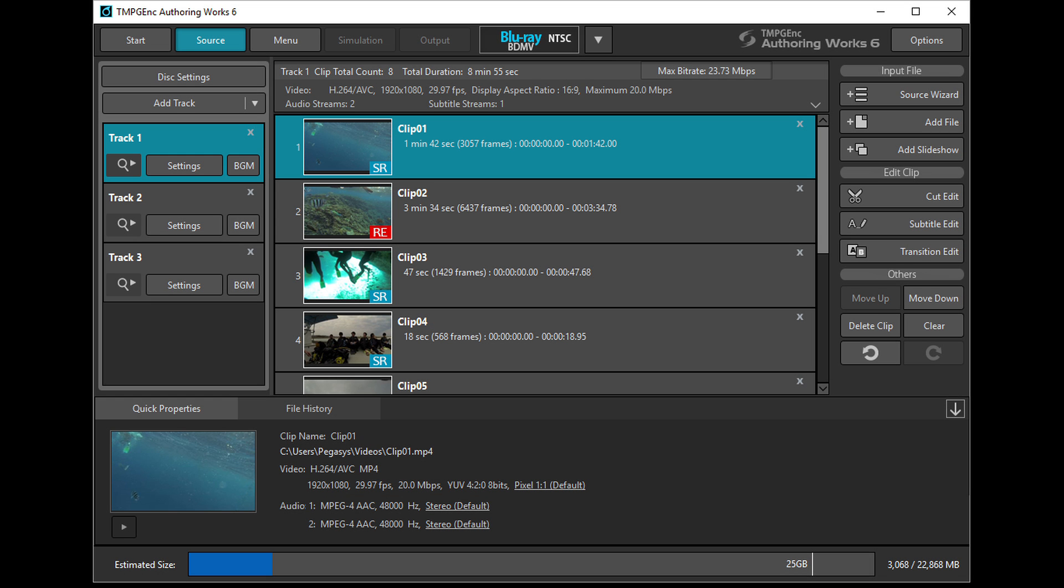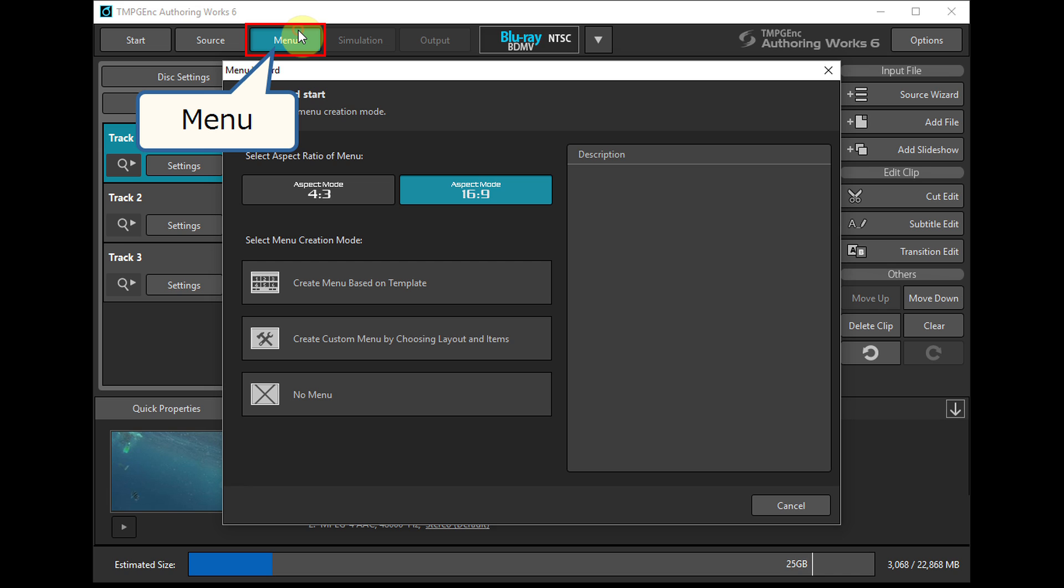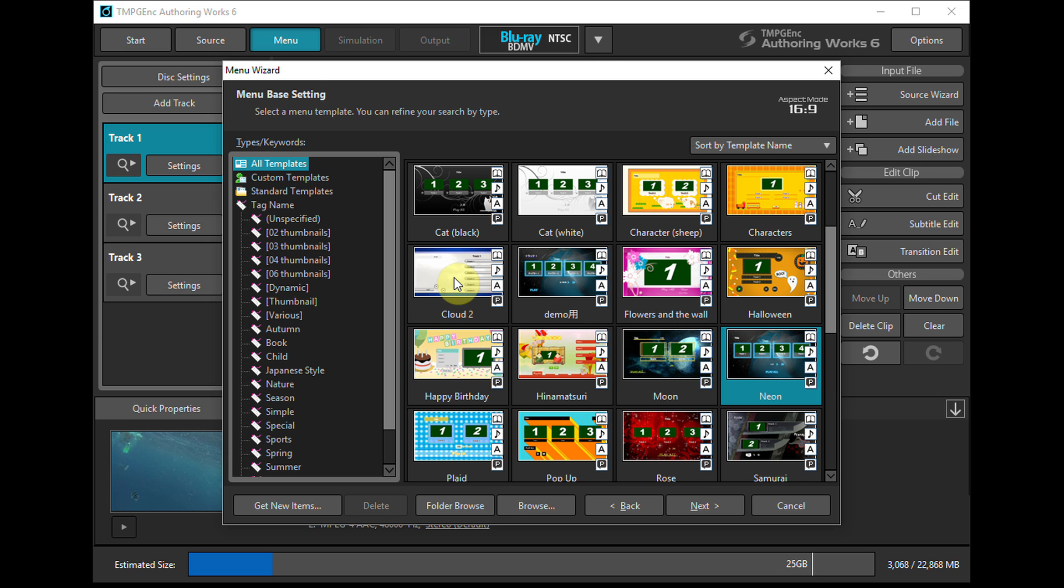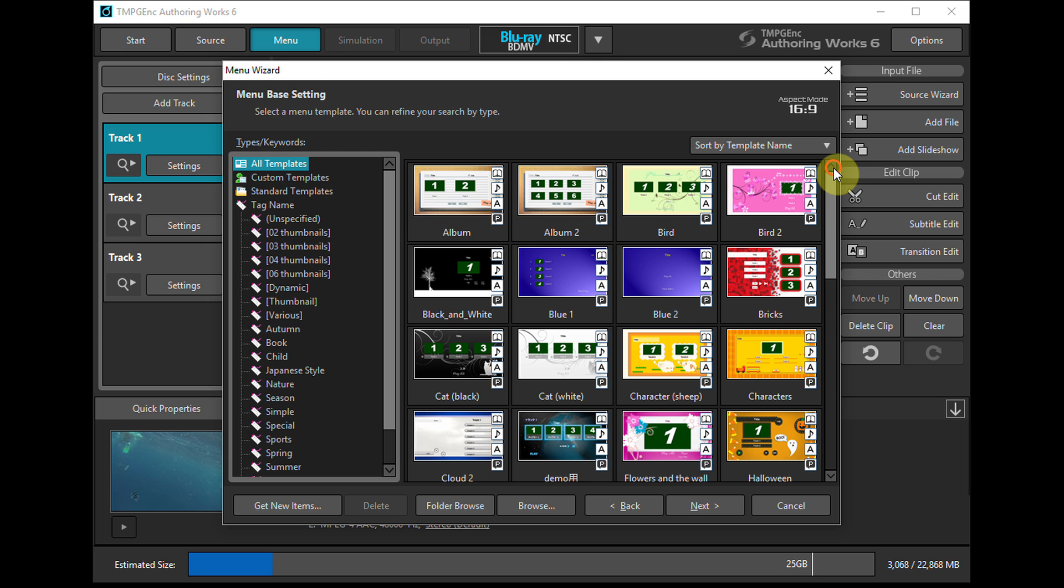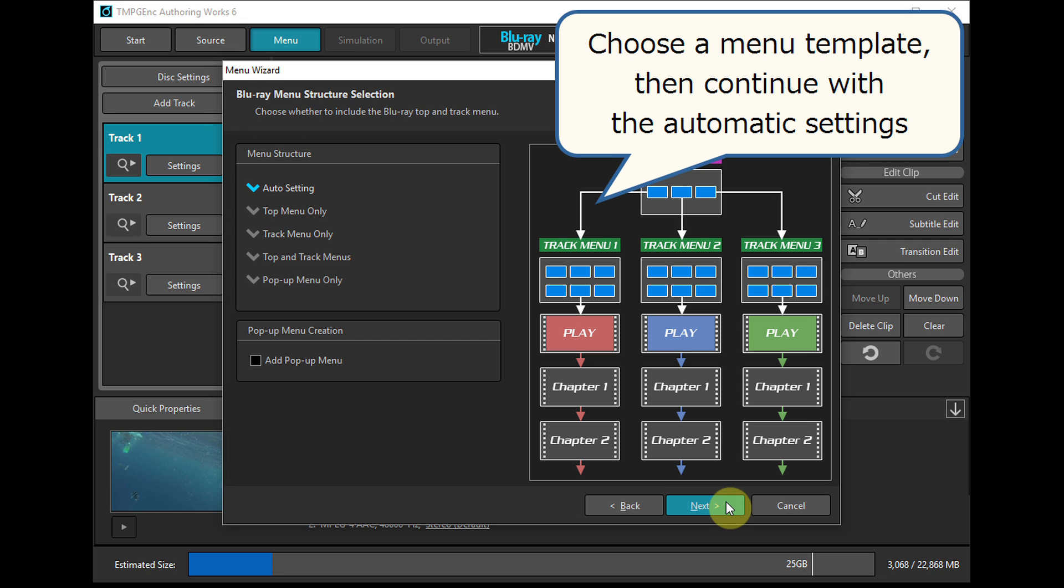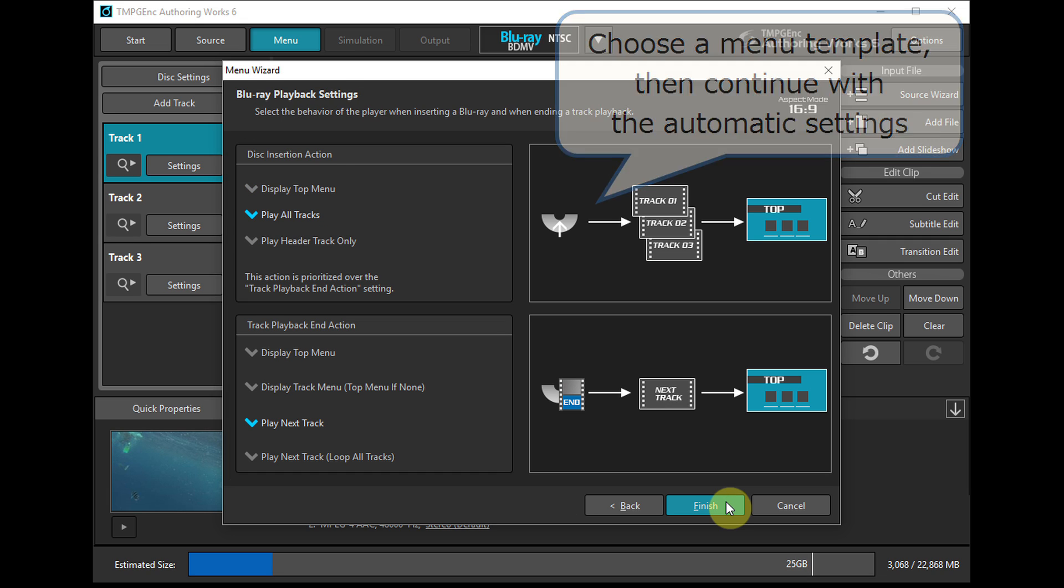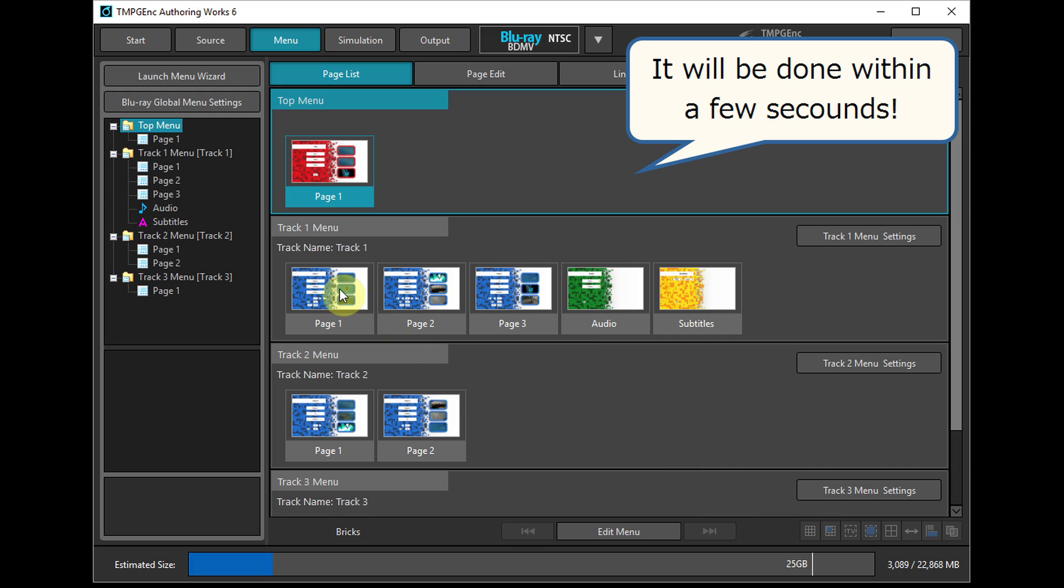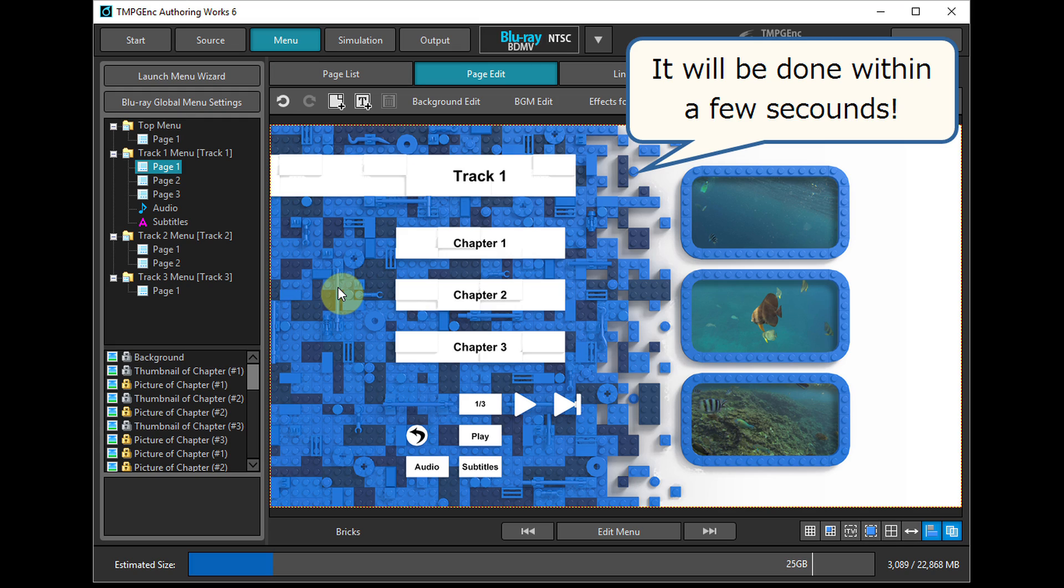After the editing is completed, let's move to the next step: menu. In this example, let's select a menu based on a pre-built template. Choose a menu template which you'd like, then continue with the automatic settings. It will be done within a few seconds.